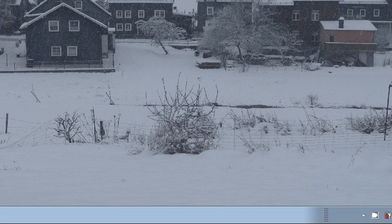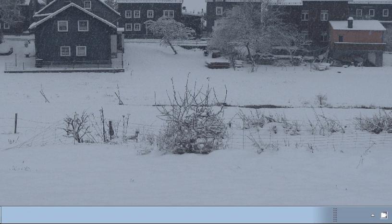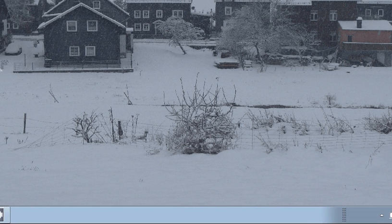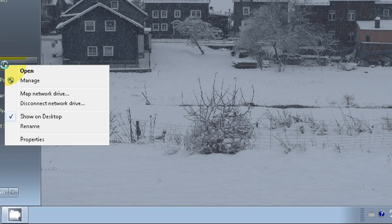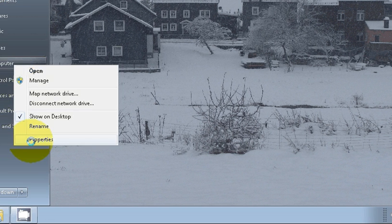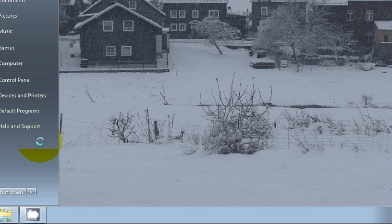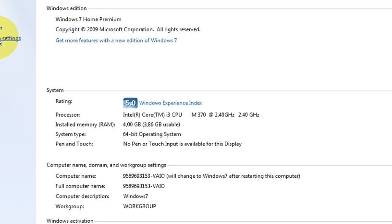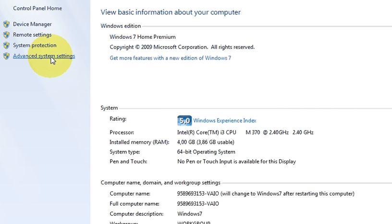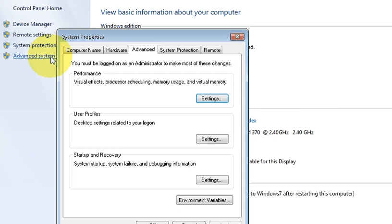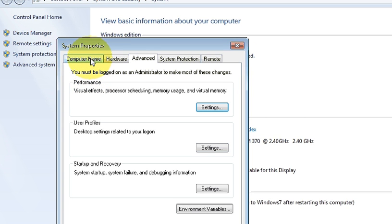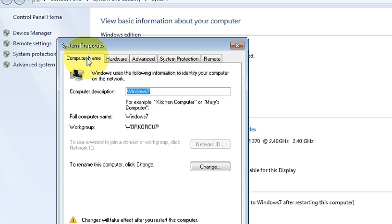go to start and click it and go to computer and right click, go to properties and then go to advanced settings and then go to computer name.